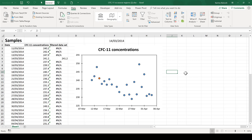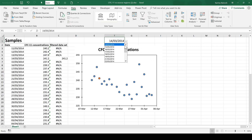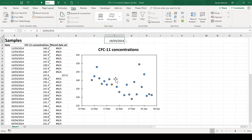This orange dot is just being plotted over the top of the blue dots. If I change the date in the drop-down list the orange dot moves, and in this way I can pick out one particular data point that I want to look at.